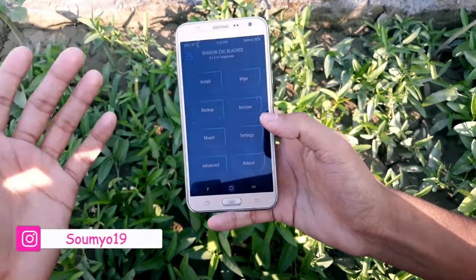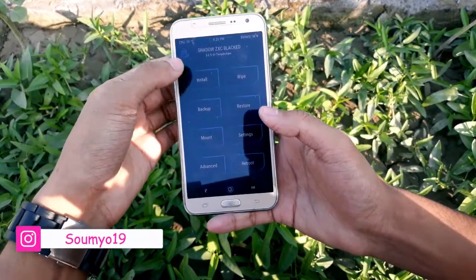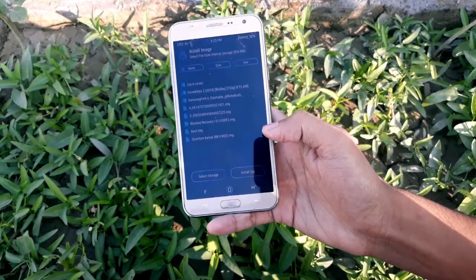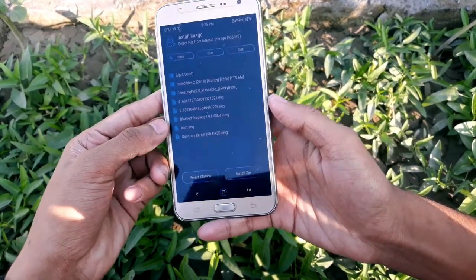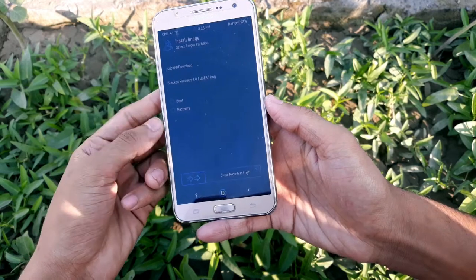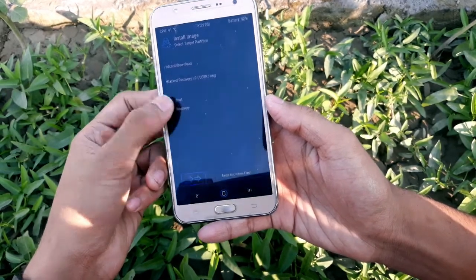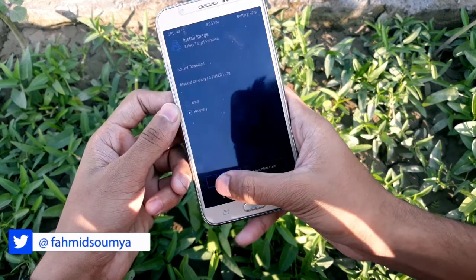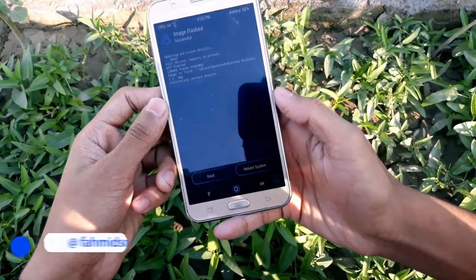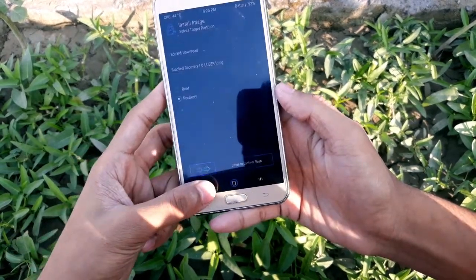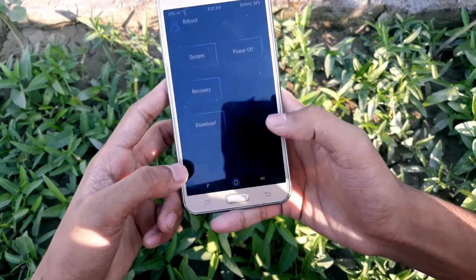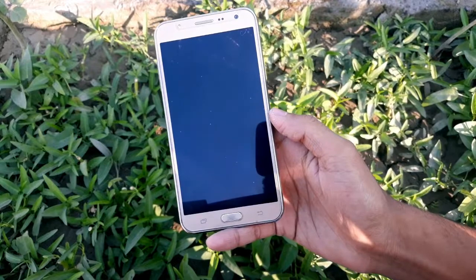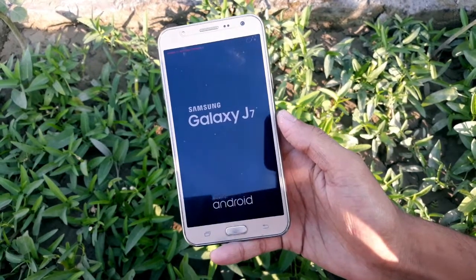For me it was a great experience. If you want to install it, go to Install, then Install Image, select the TWRP recovery, then select Recovery, and swipe to confirm flash. After that, go back to the main menu, go to Reboot, click on Recovery, and wait for some time — it will boot into the recovery.